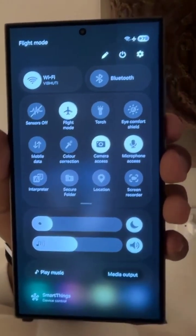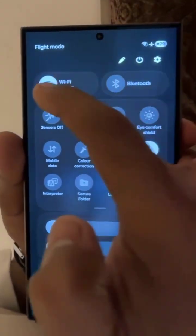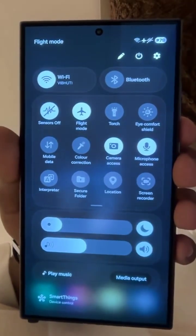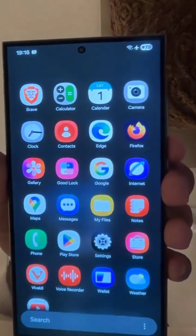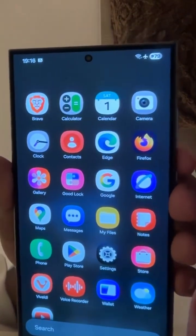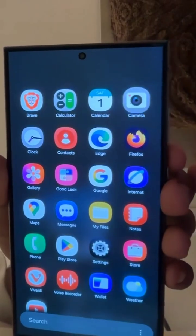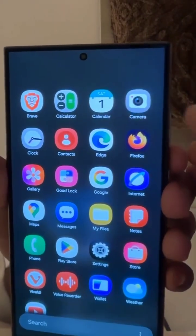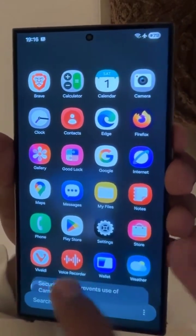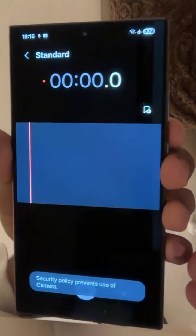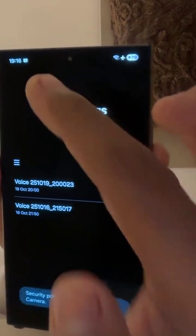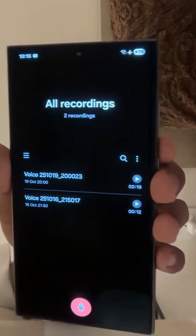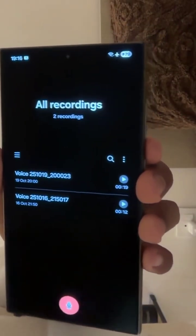Once you turn on Sensors Off, the software will lose access to every single physical sensor on the device. Doesn't matter what apps are installed — they won't be able to use camera, microphone, or access the GPS, proximity light sensor, ambient light sensor, and so on.